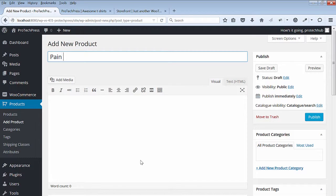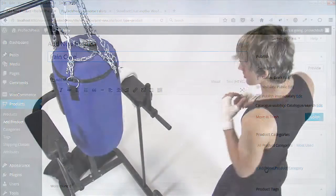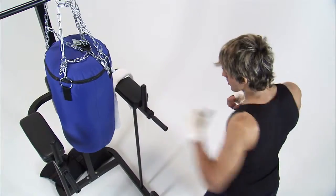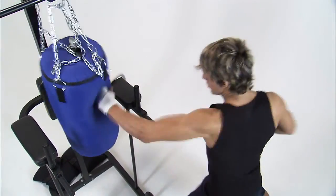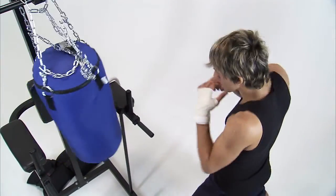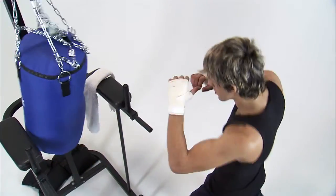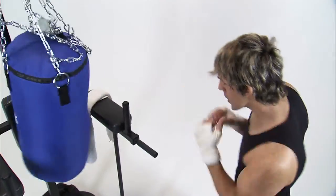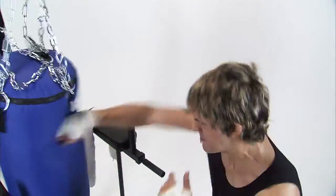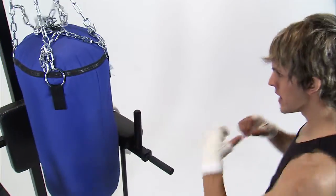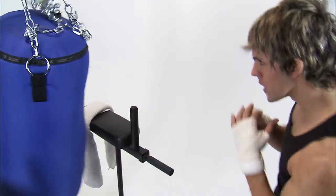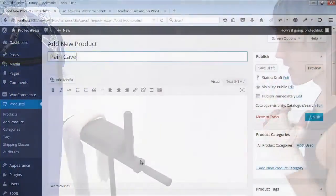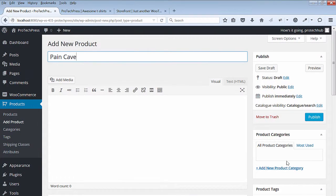According to the Urban Dictionary, the definition of Pain Cave is a grueling physical workout intended to make you a better athlete, usually done at home or the gym, and we call that place the Pain Cave.